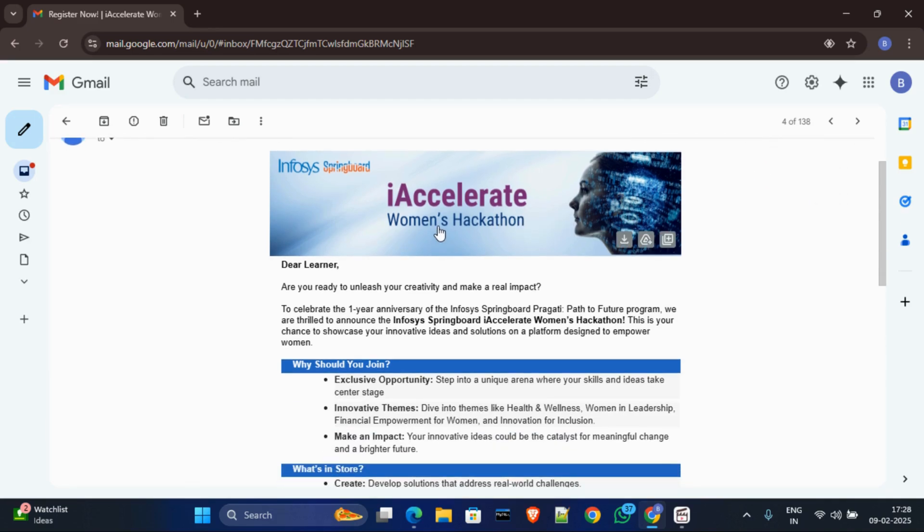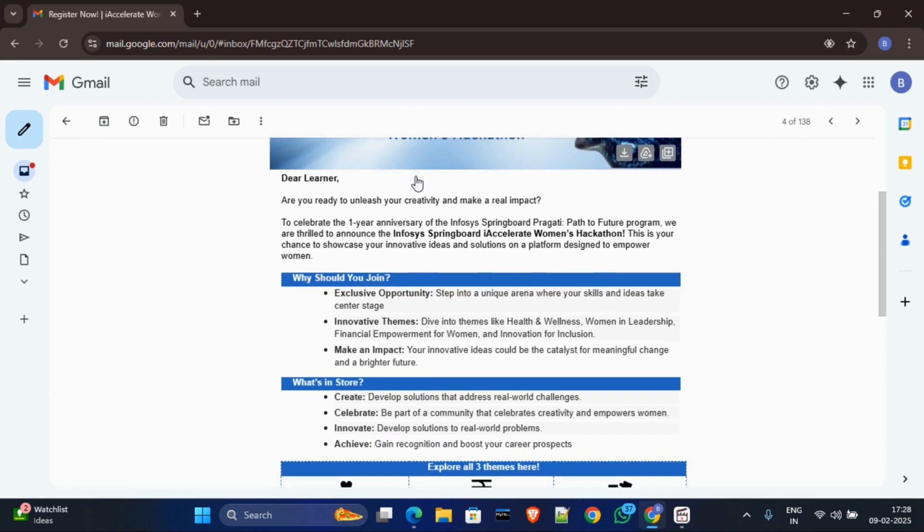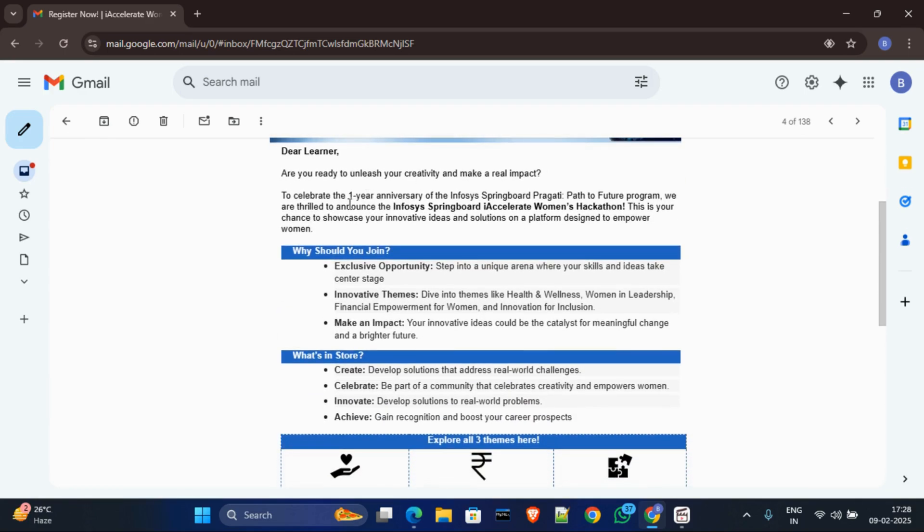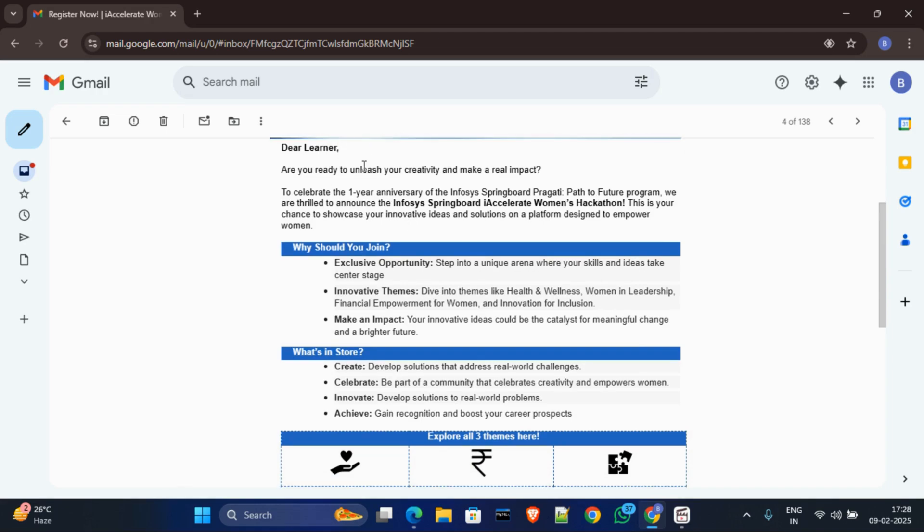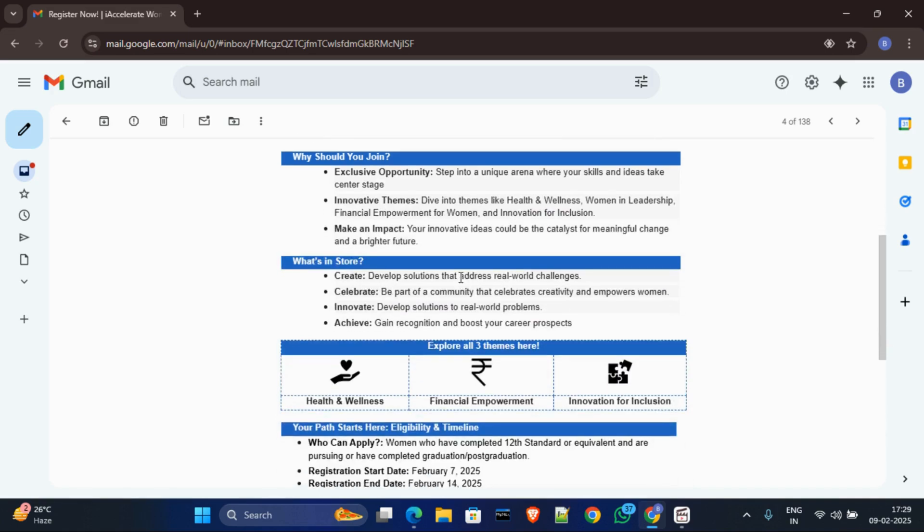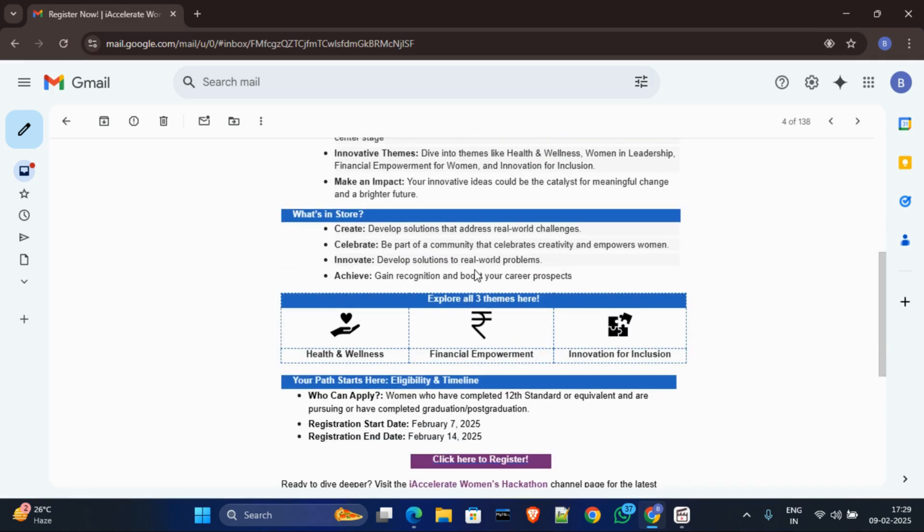Now this is the Infosys Women Hackathon - iAccelerate Women's Hackathon. Infosys Springboard, for its one year anniversary, announced this contest. And why you should join this contest? In this contest you can get an exclusive opportunity to enrich your skills and ideas, and also you have the experience to solve innovative theme problems, and also you will get rewards if you win.